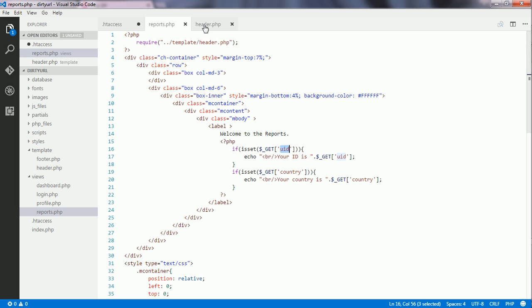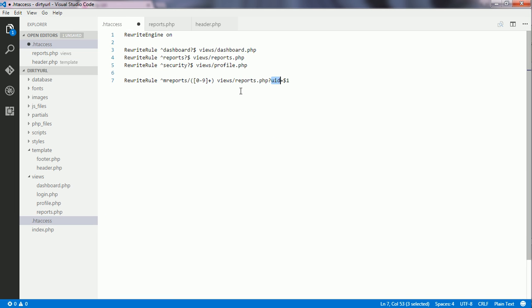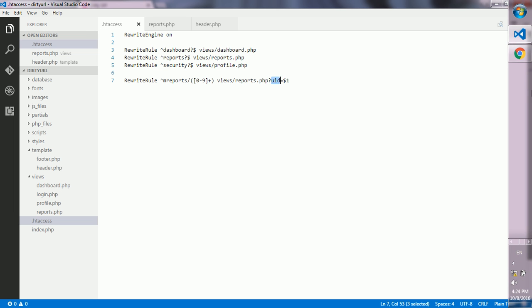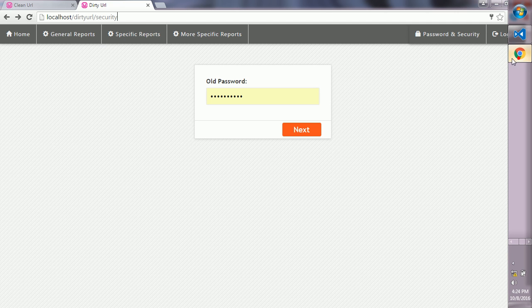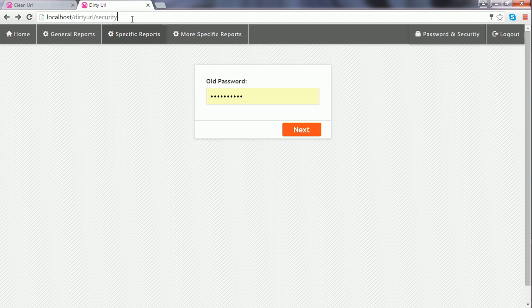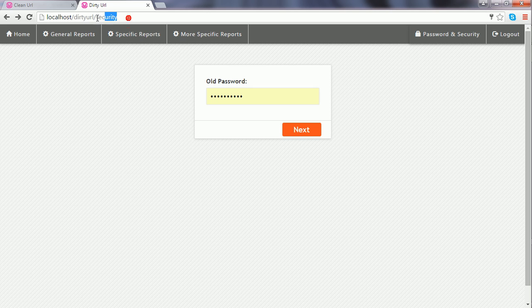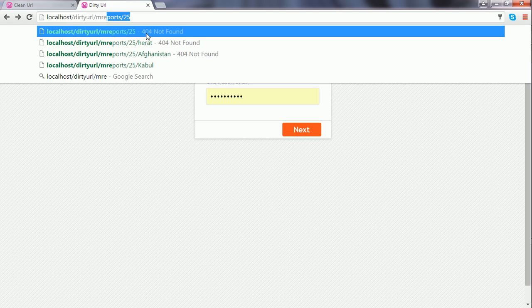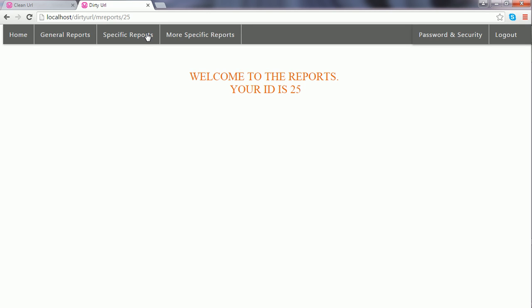Now I go to the htaccess file, save the changes, and go to the browser. I write reports/25 and see that it works, but there's still a problem with the stylesheets.